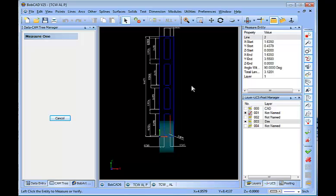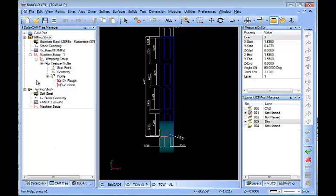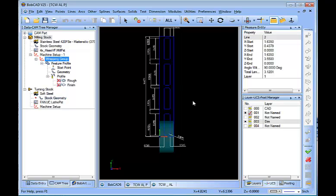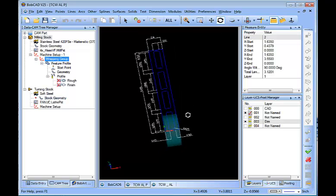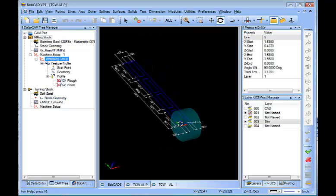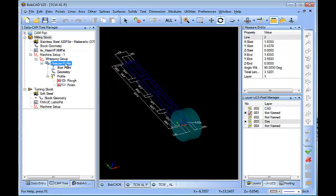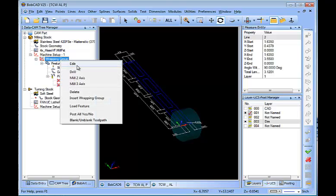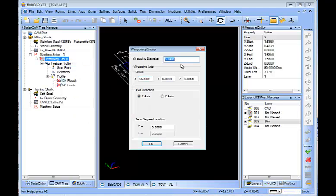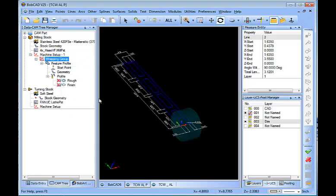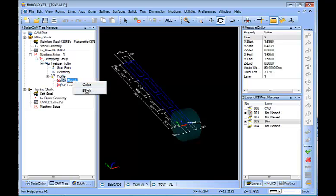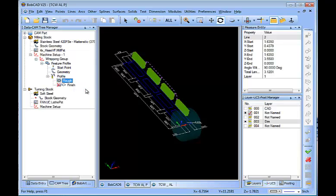Once it's laid out flat, it's a pretty easy process to program. You have your machine set up, which in this case, I have the origin set on the center of the axis of rotation. And then I have my wrapping group, which I make sure to define my wrapping diameter. And then I just load a standard profile feature or a pocket feature and the software does everything.